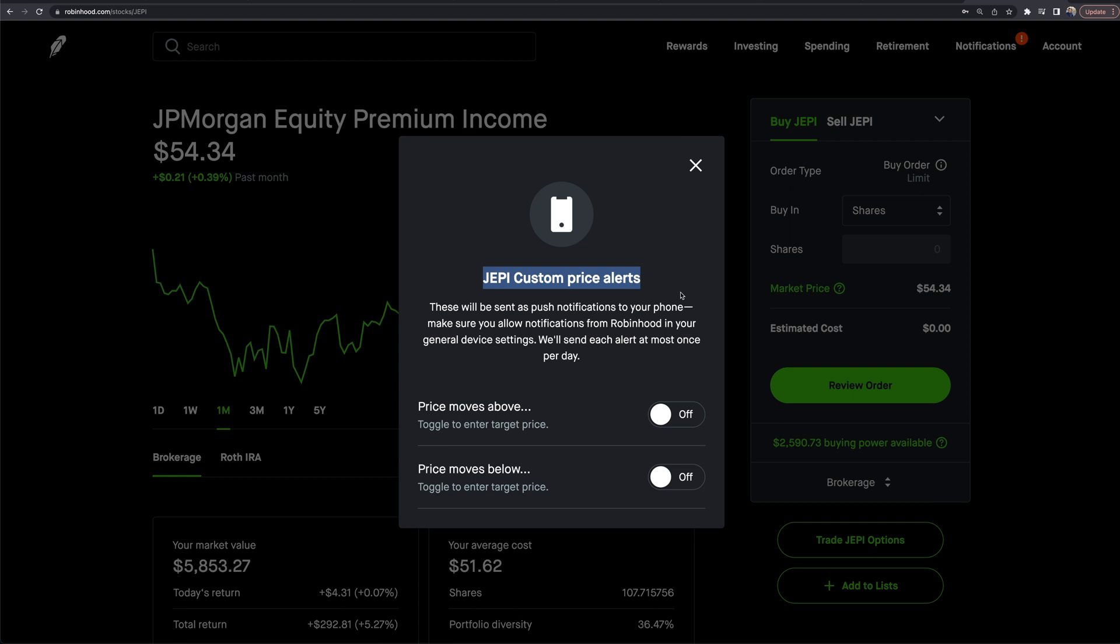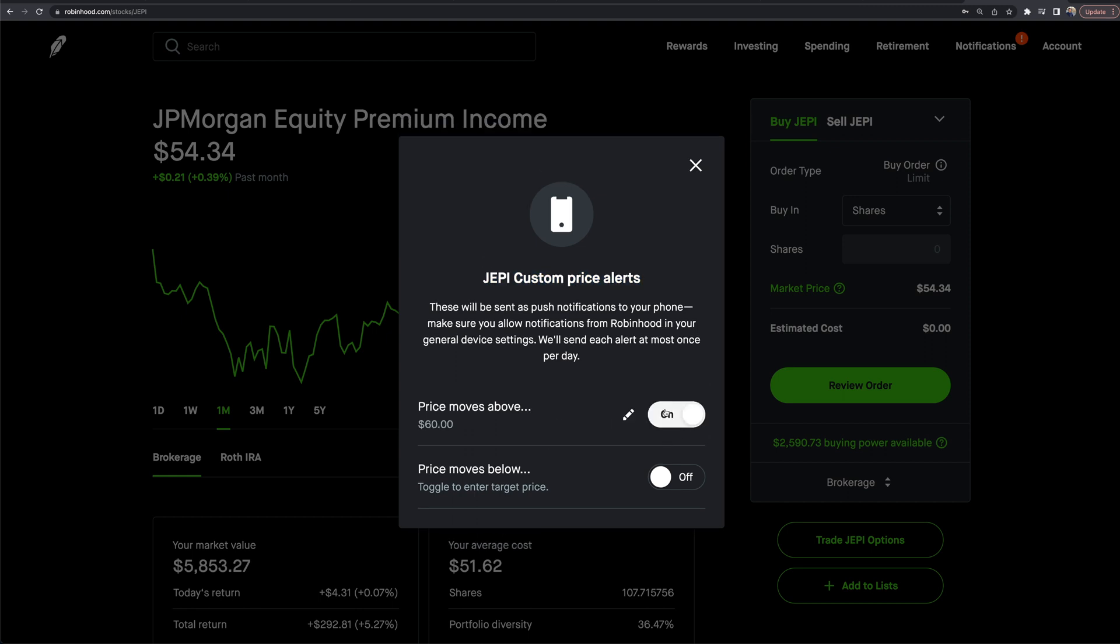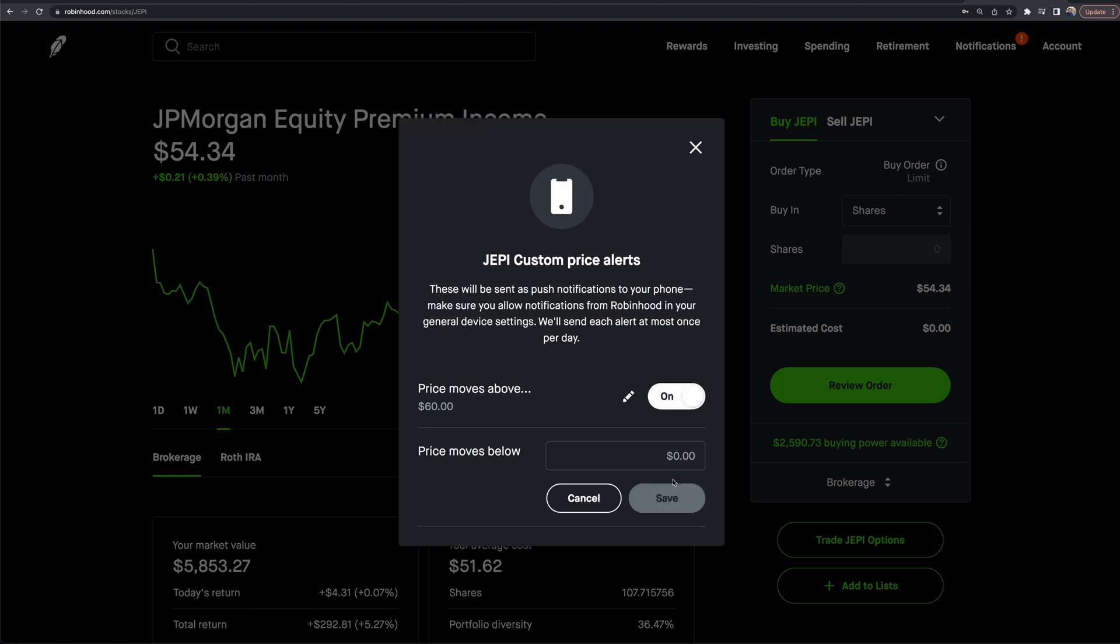There's 'price moves above' and 'price moves below.' If I turn these on, let's say I want to be alerted when the stock moves above 60 bucks. Maybe that's when I want to start thinking about taking profits. I now have that alert set, toggle switch to on, go back